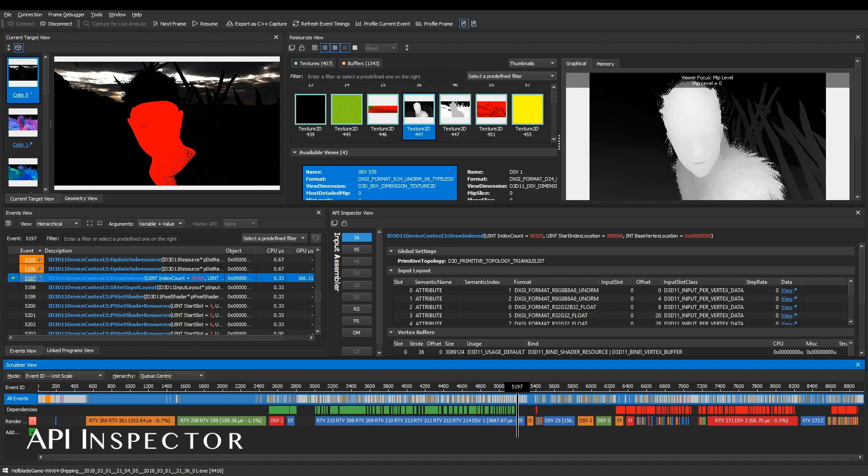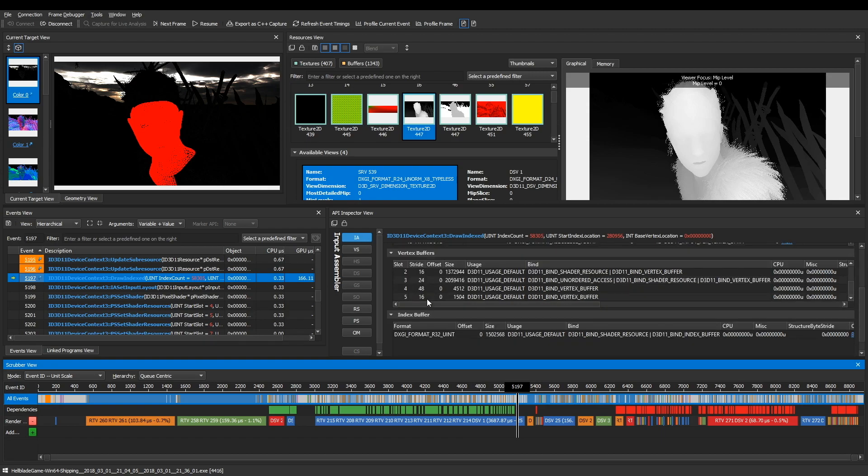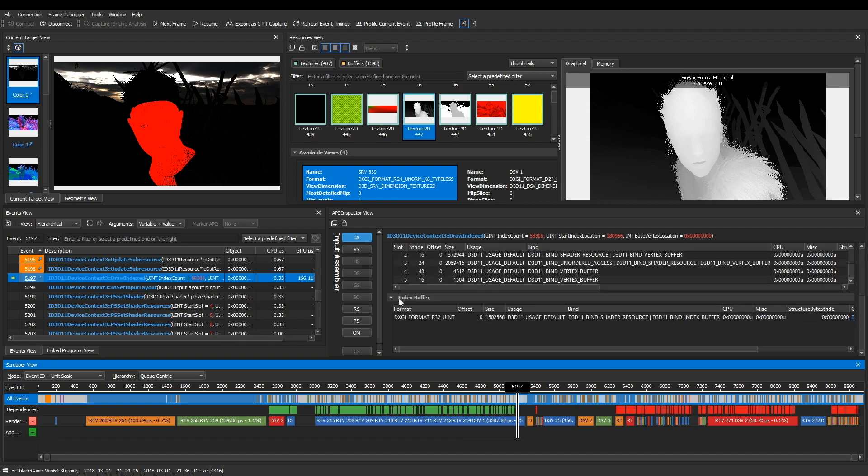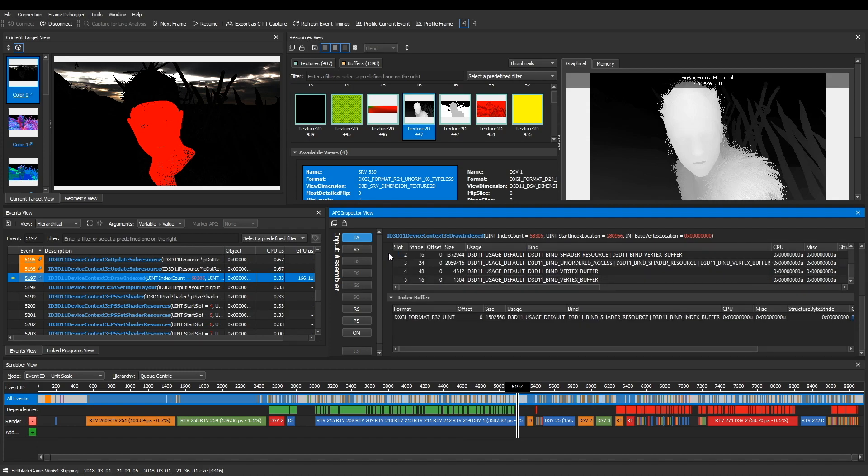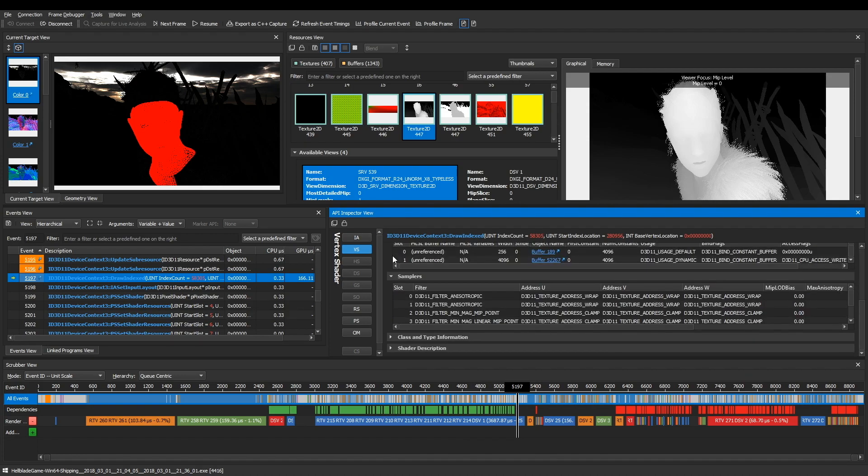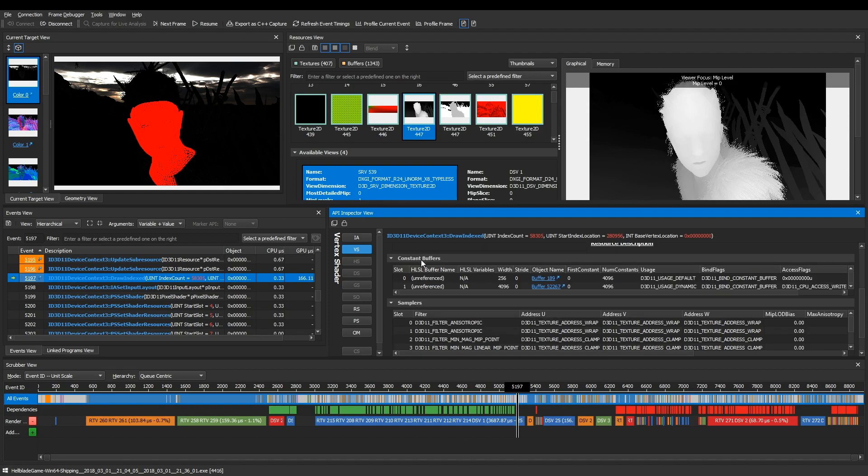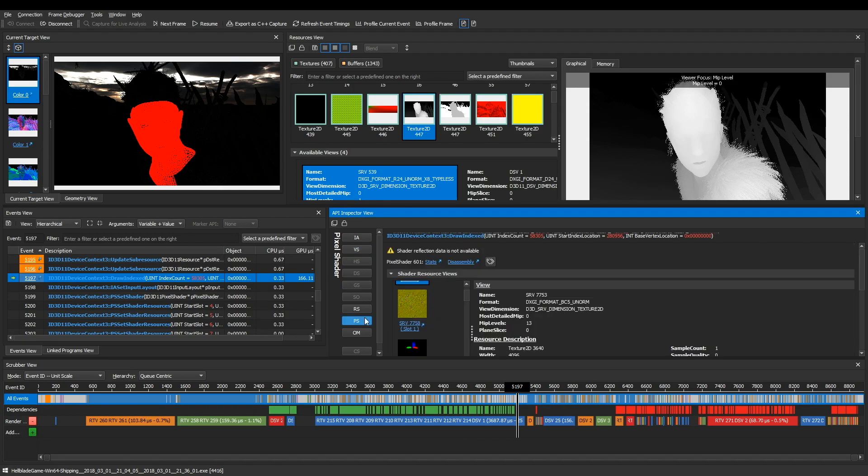After you've selected an event, you can dig into its state using the API Inspector. You can inspect a number of different stages of the rendering pipeline. For example, here is the current state of the input assembler, vertex shader, and pixel shader.